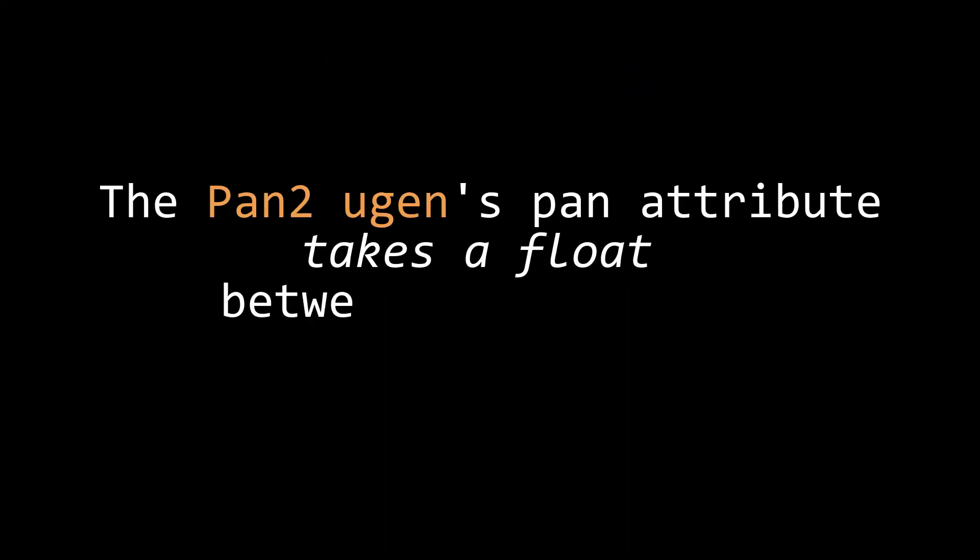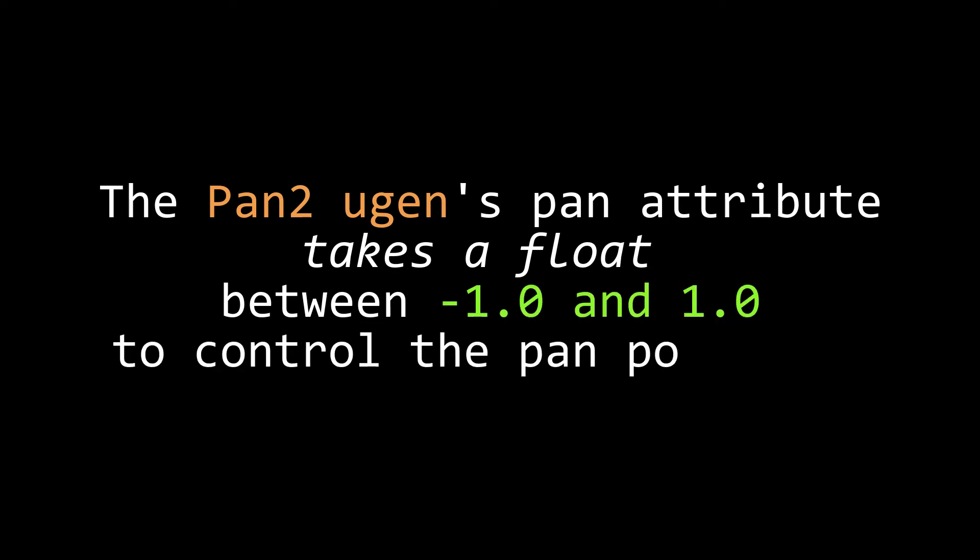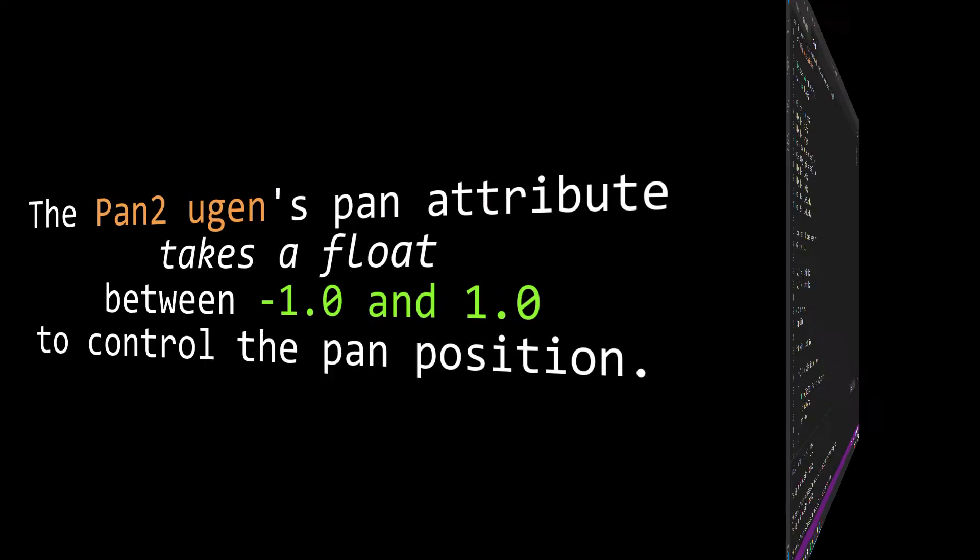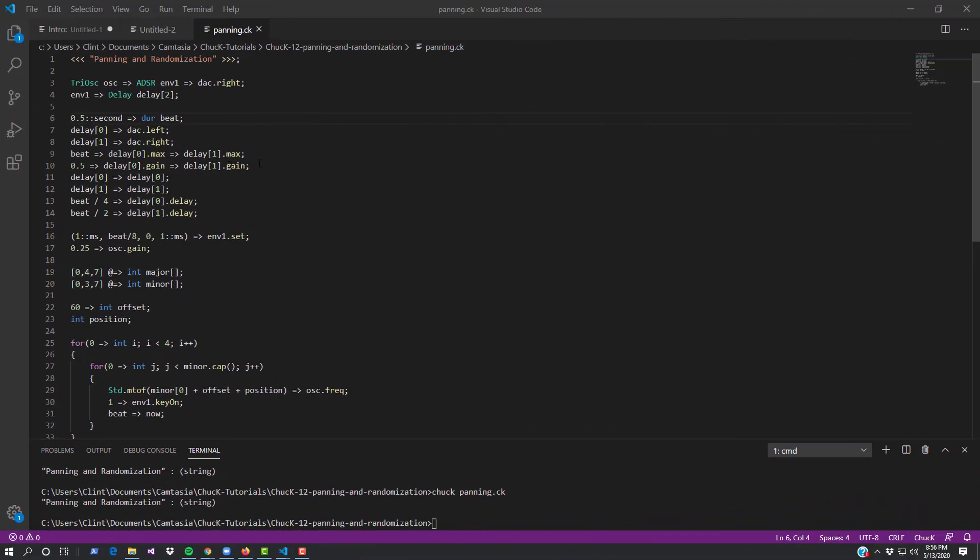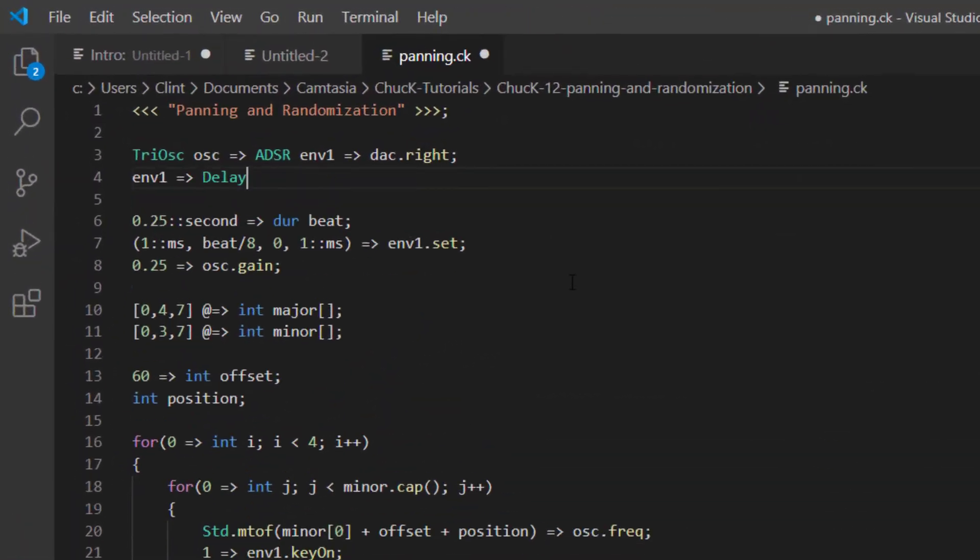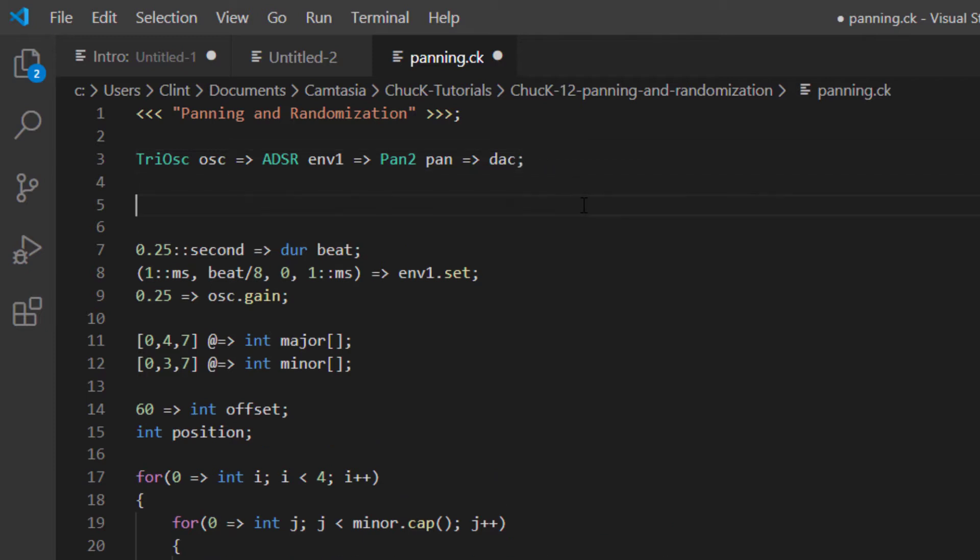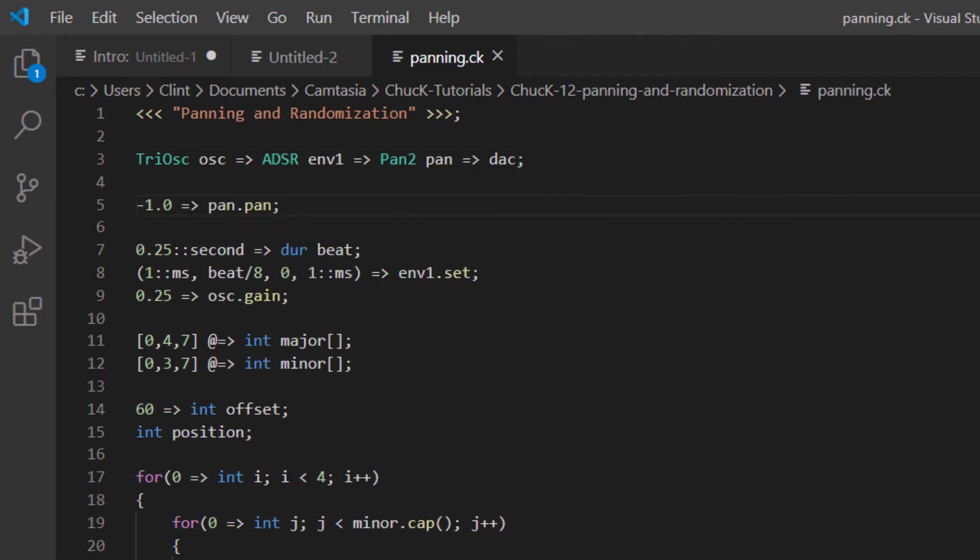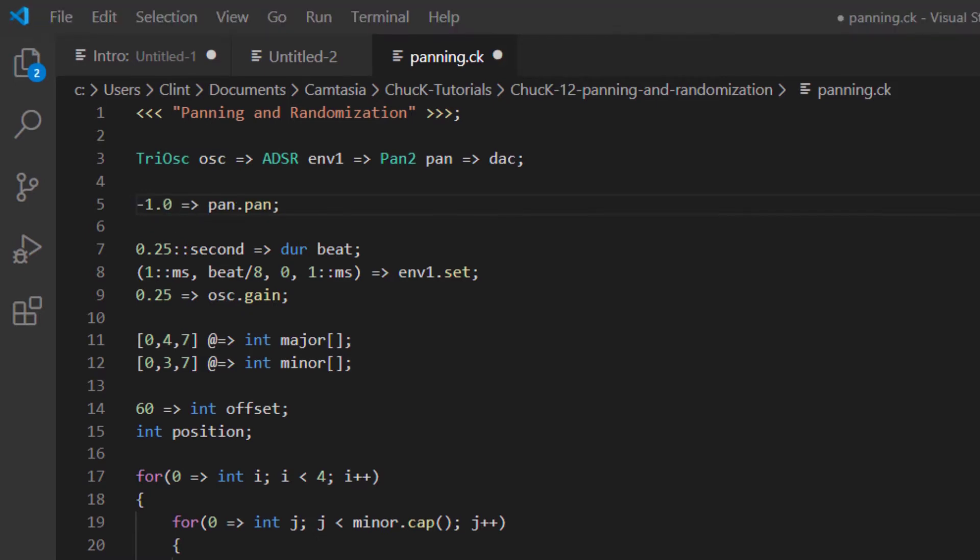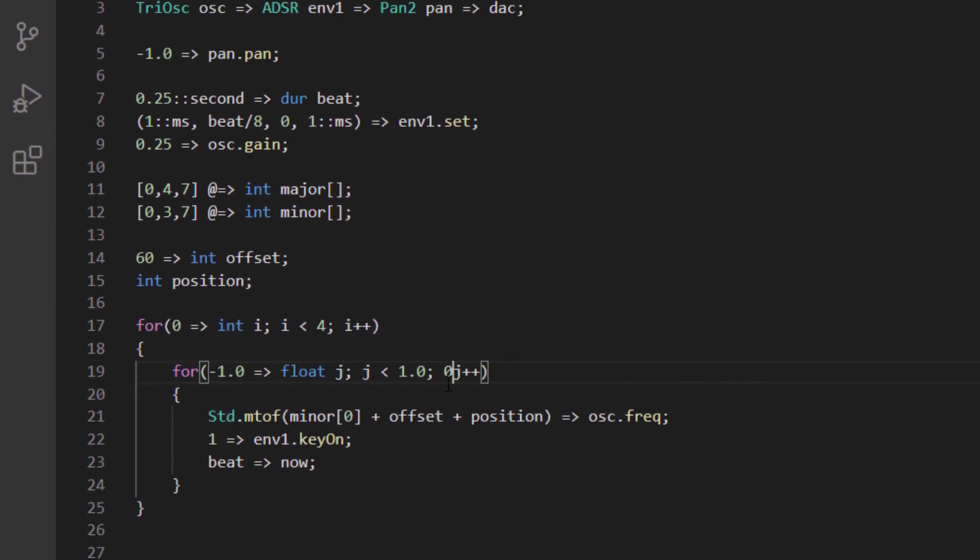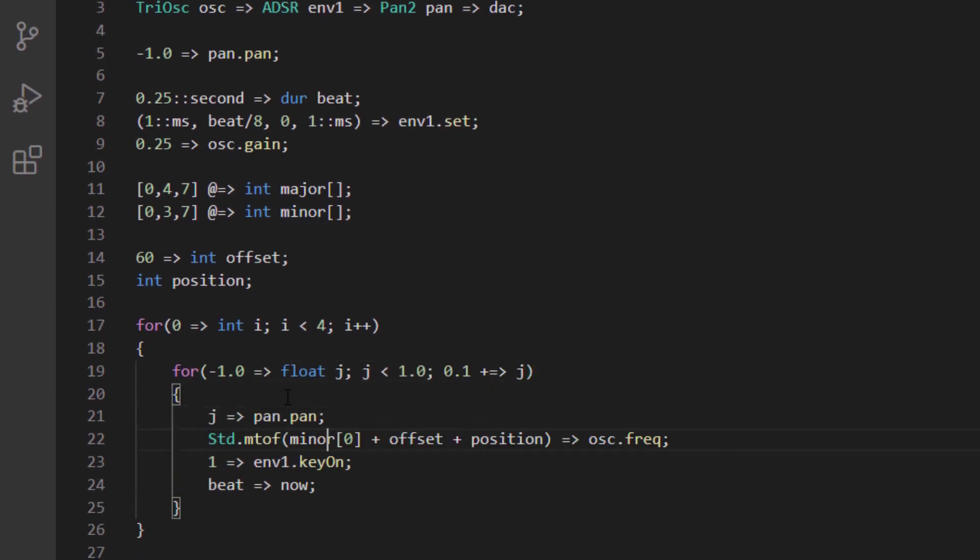So now that we know what a float is, we can use it to control what's called the pan2 U-Gen. That's the U-Gen I mentioned before that gives us total control over panning our sounds. Let's go back to before we had these delays and stick a pan2 after the ADSR. Now we can set the pan value of that U-Gen to any value between negative one and one using decimal values. Negative one is hard left, one is hard right, and zero is right up the center.